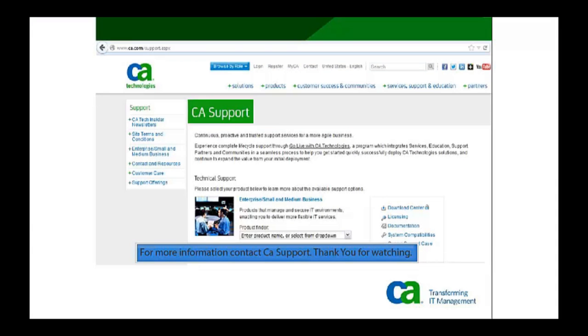Thank you for watching this video. For more information please contact CA support.